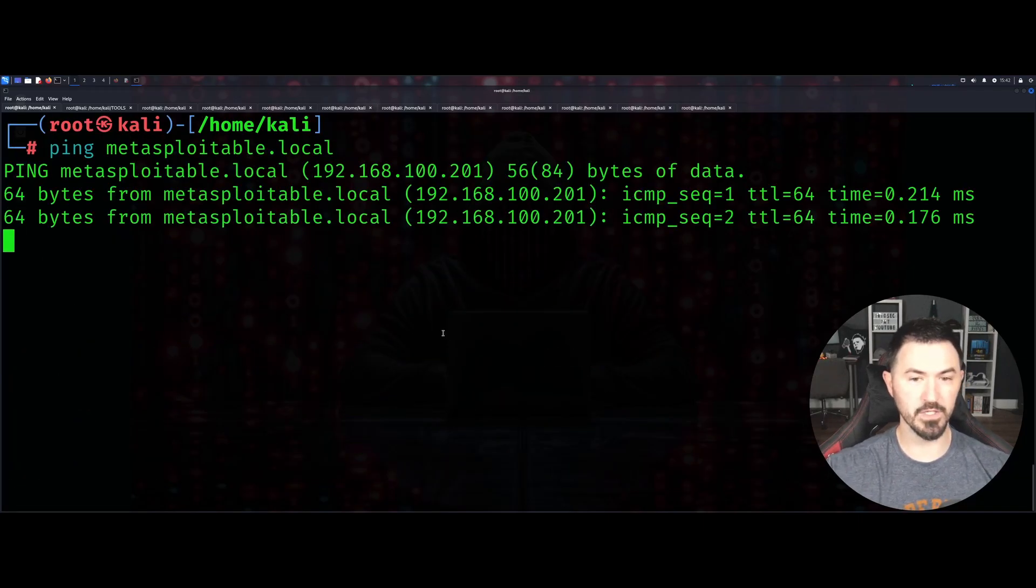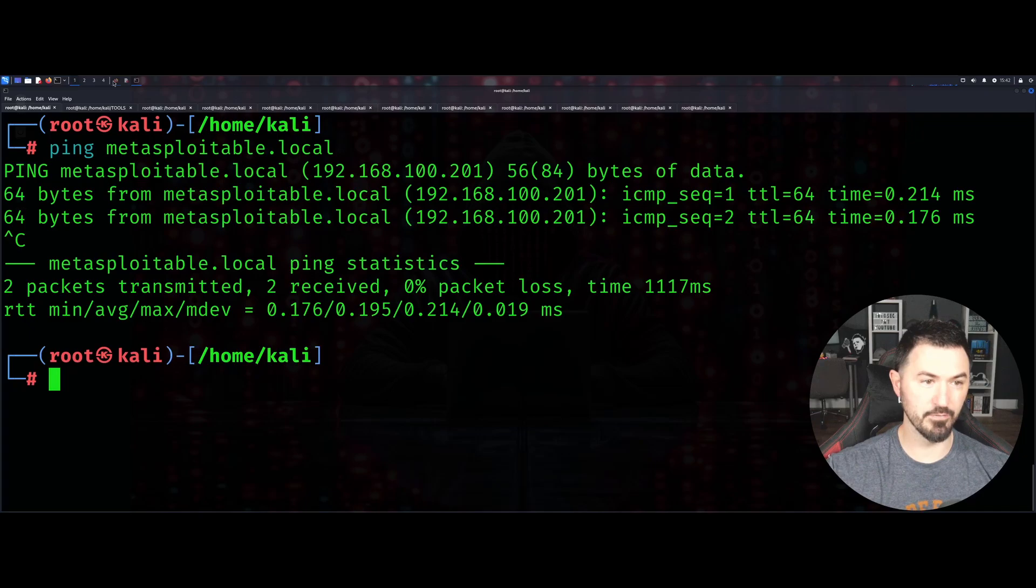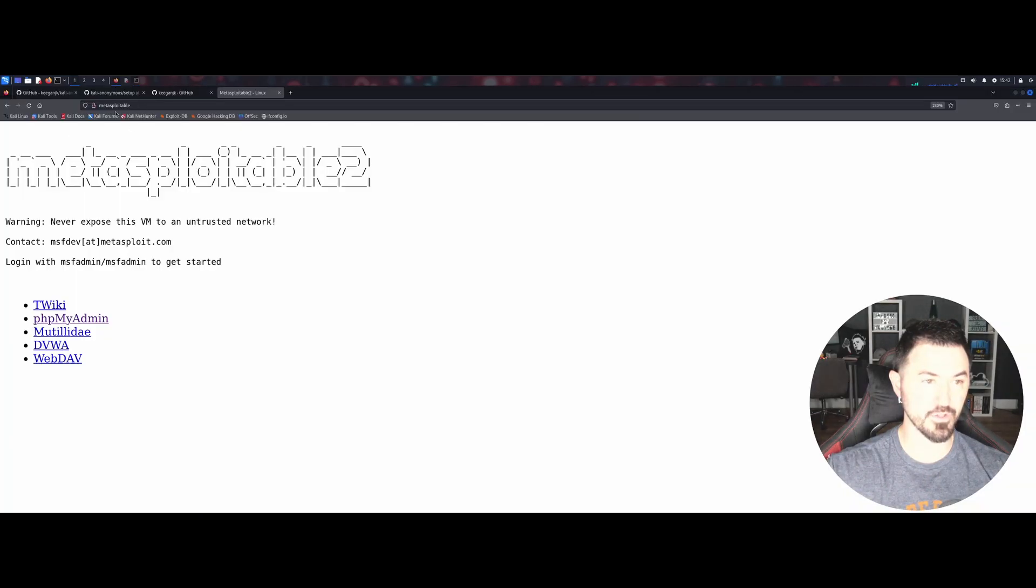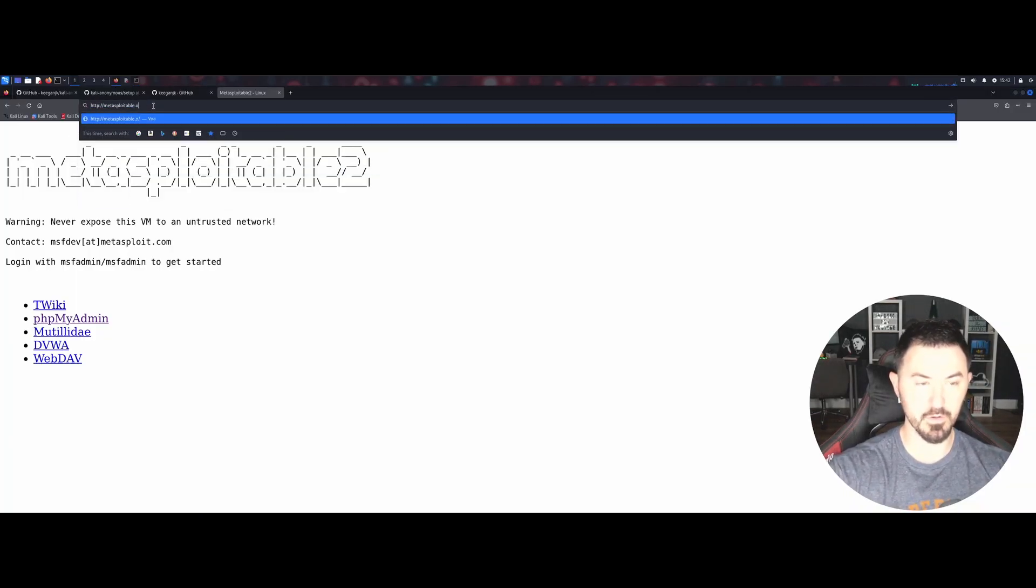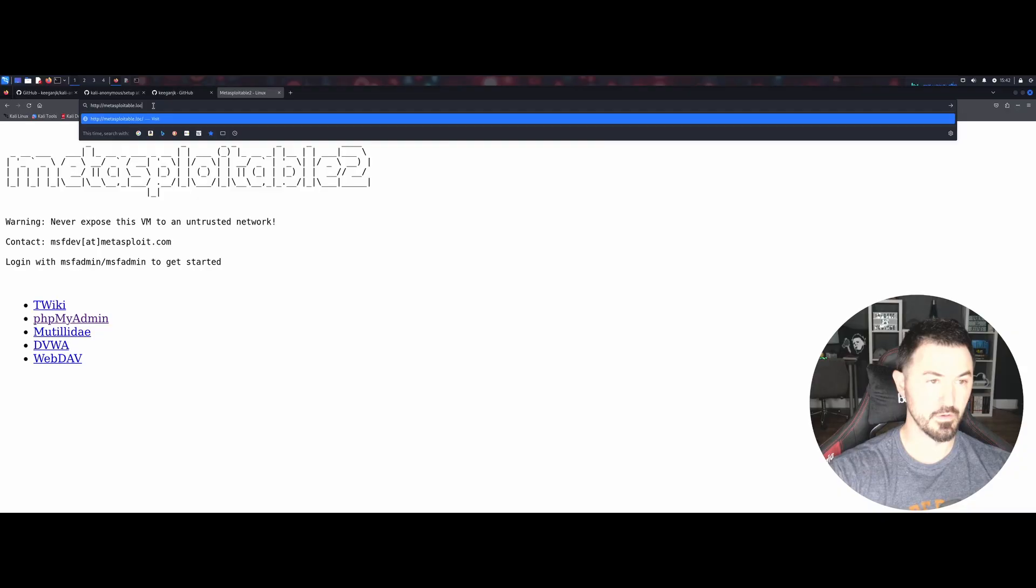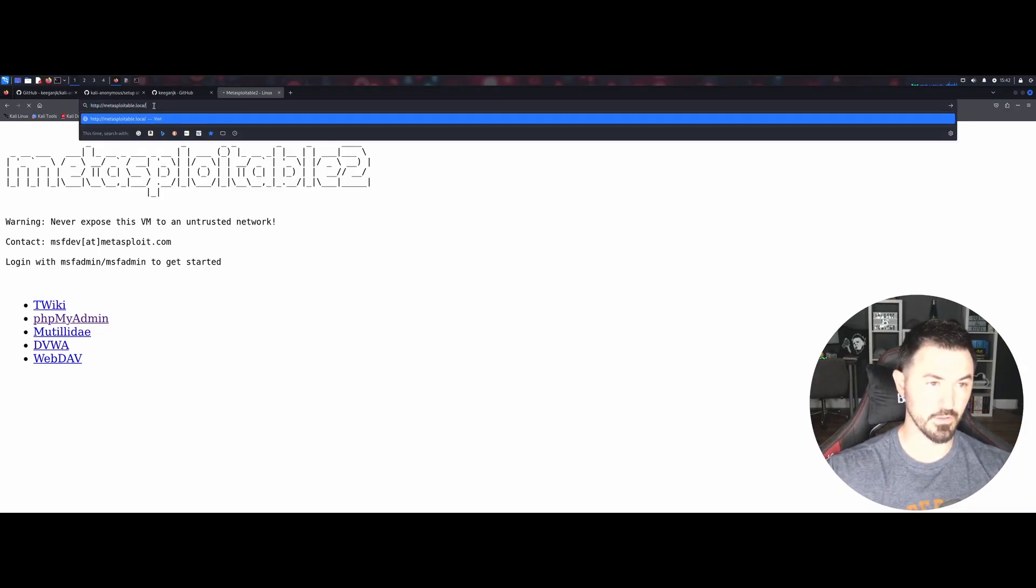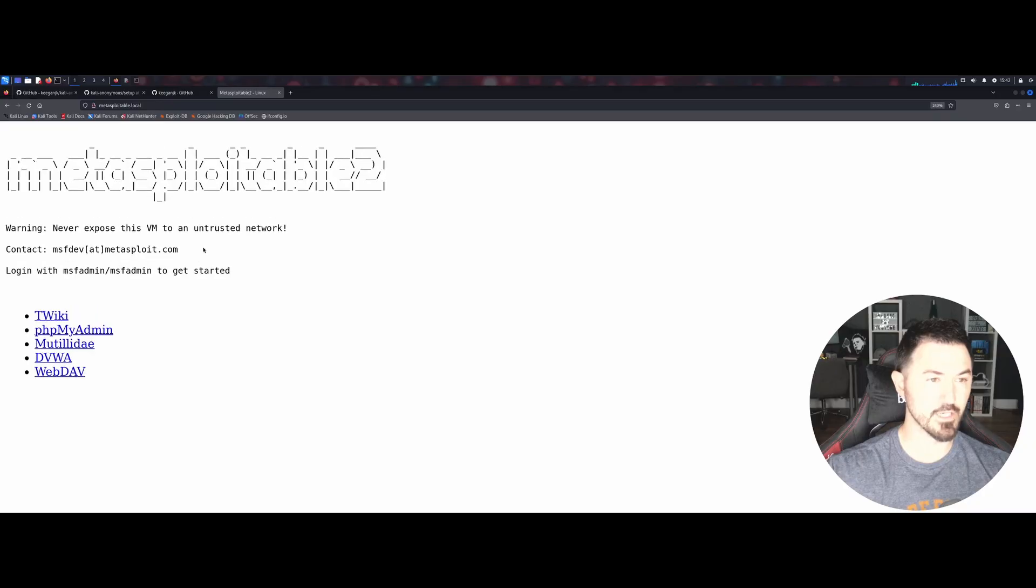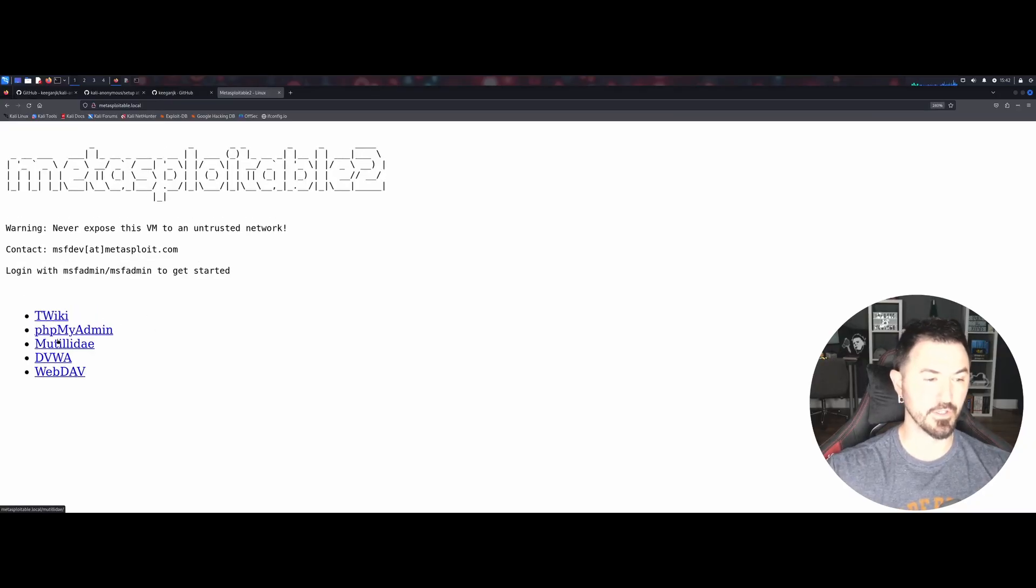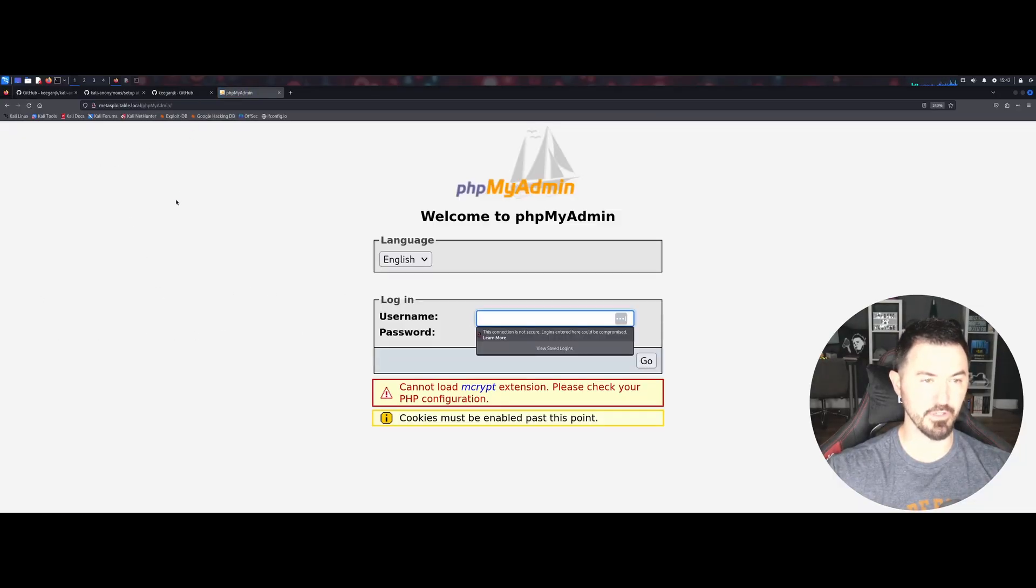We can just browse out to this. If we browse out to metasploitable.local, we can see Metasploitable 2. You can do like phpMyAdmin and all that fun stuff.